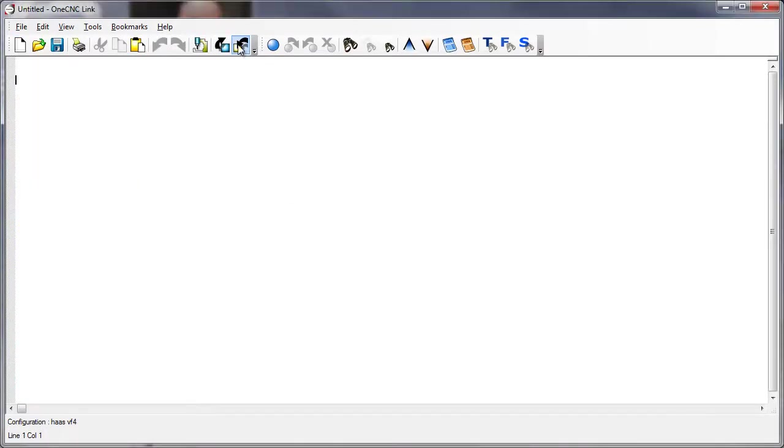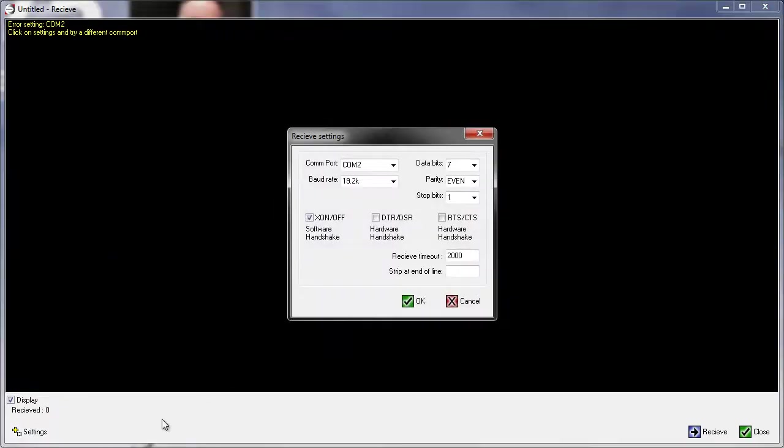I'm going to click on the Receive button. Once we do that, go into the same settings, and now you're going to fill out the parameters for receiving data from your CNC. Once you've done that, click OK.